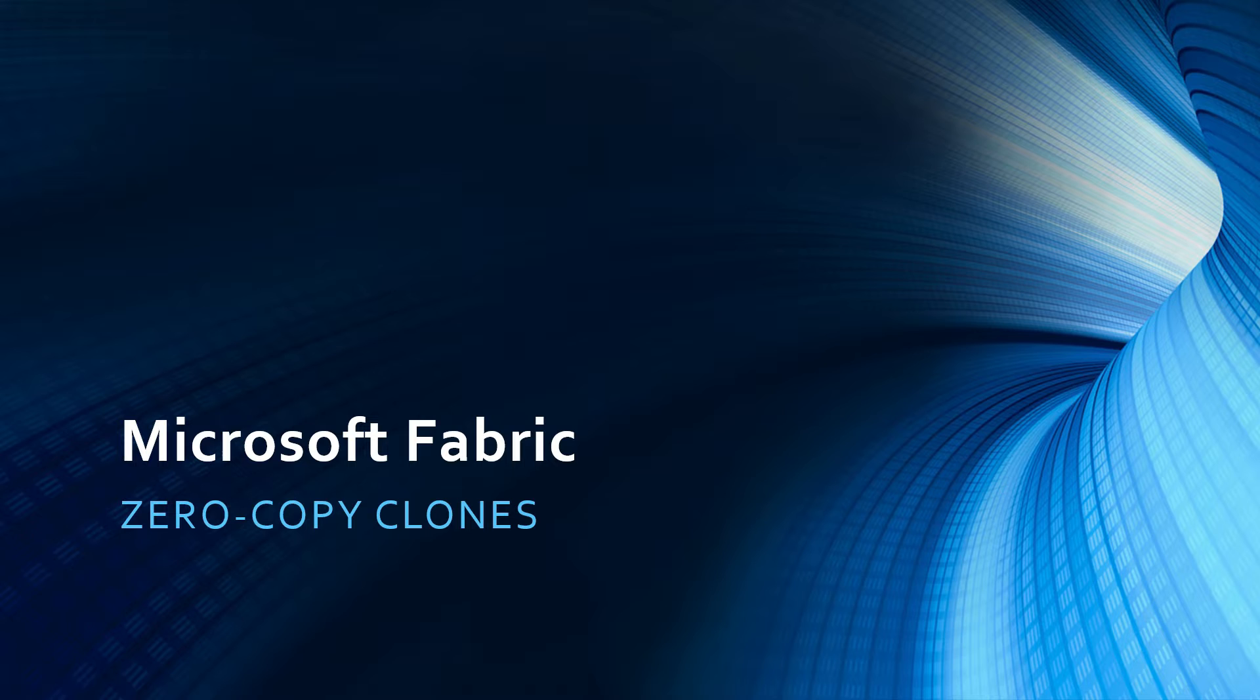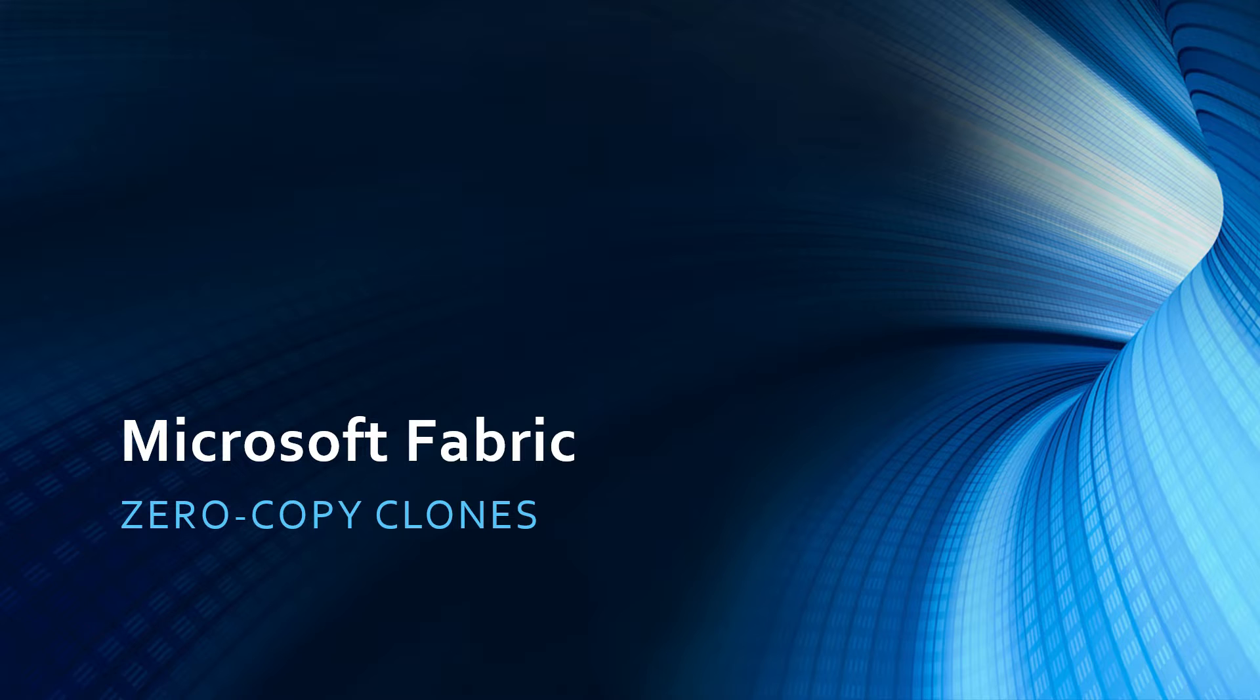Hi friends and welcome to Sintida's YouTube channel. In this video, I would like to talk about the zero-copy clone feature in Microsoft Fabric and show you how to create a clone of a table in an existing warehouse.